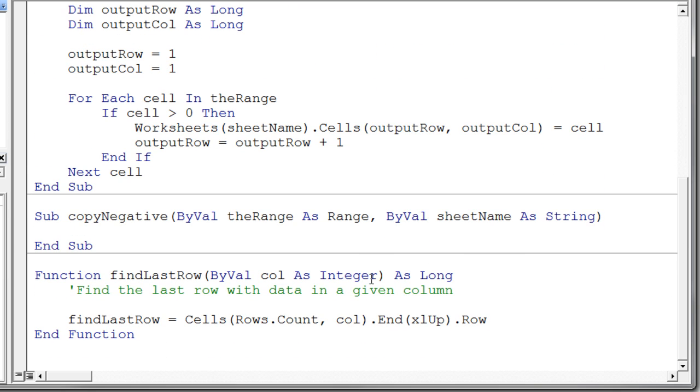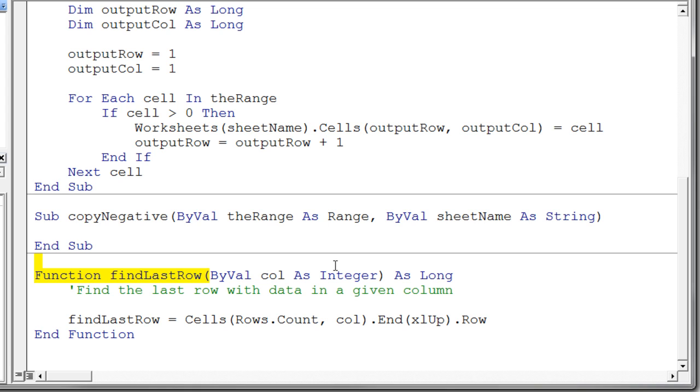This is something now that you can start getting a little bit of a better sense of. This is a function. It's very similar to a subprocedure. Other than the fact that we don't use sub, we use the word function. We have the name and then notice again the parameter list. Now this is something that we've been talking about.